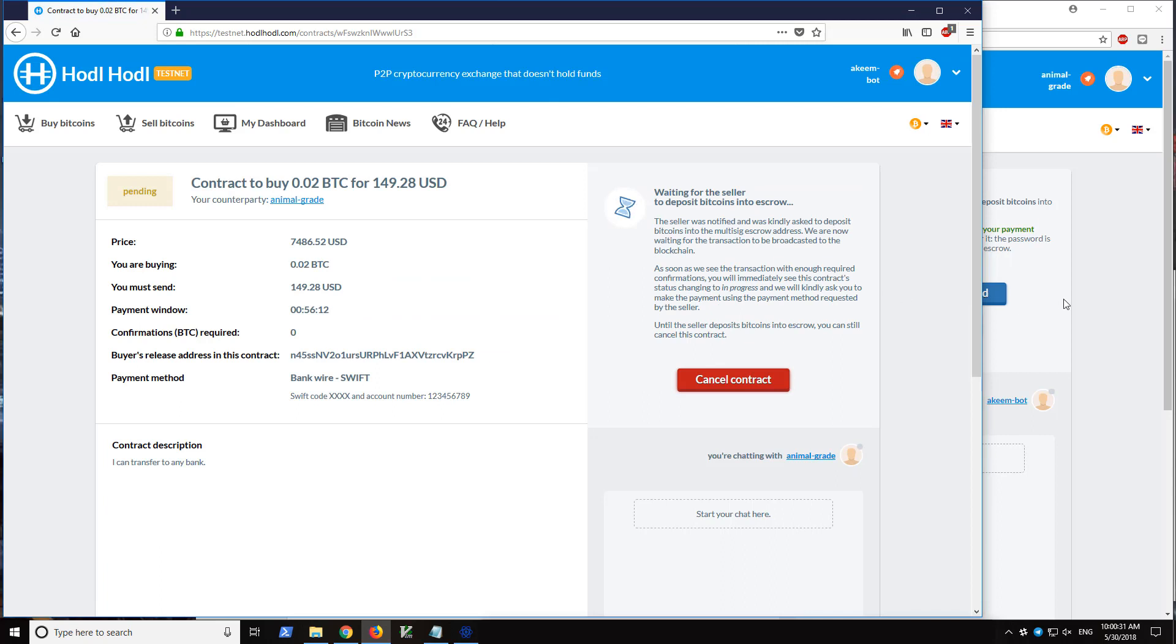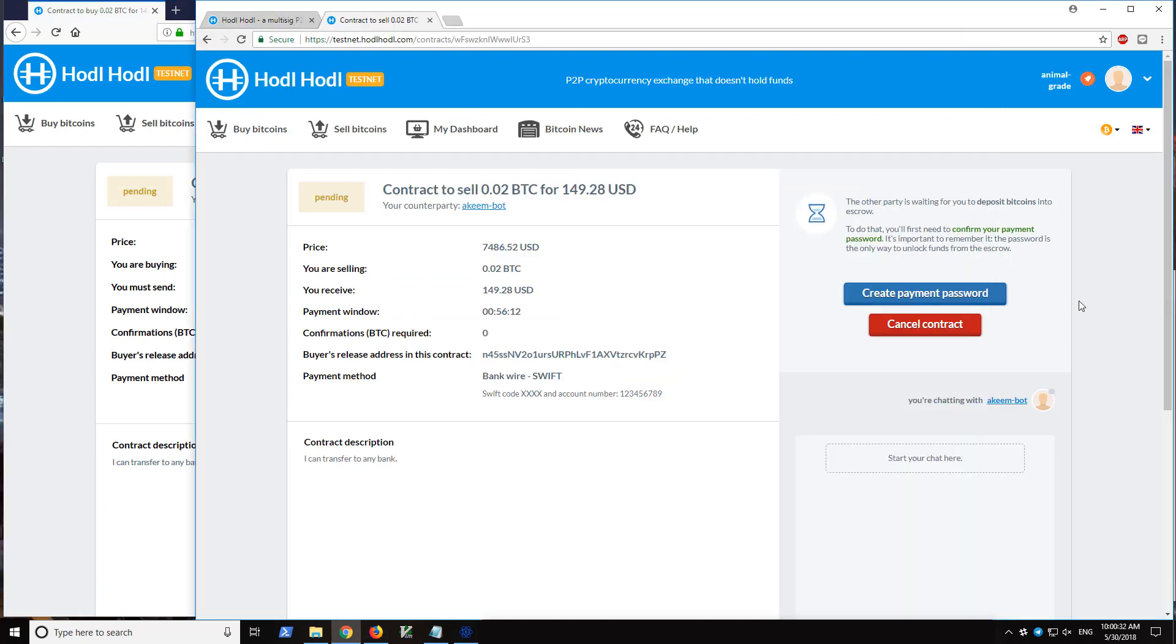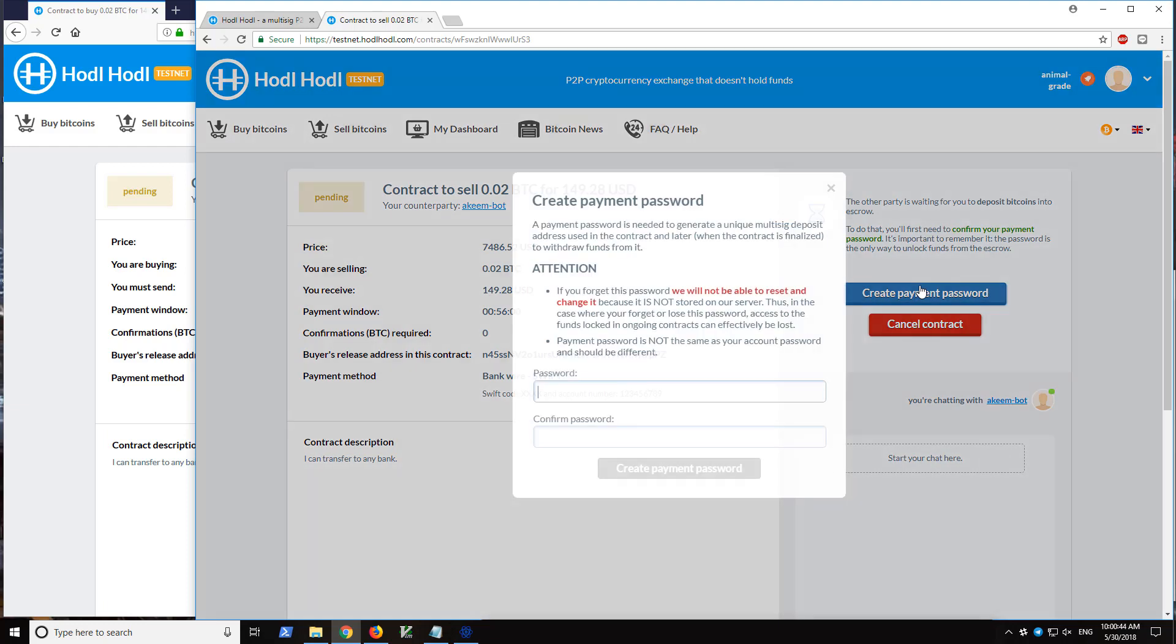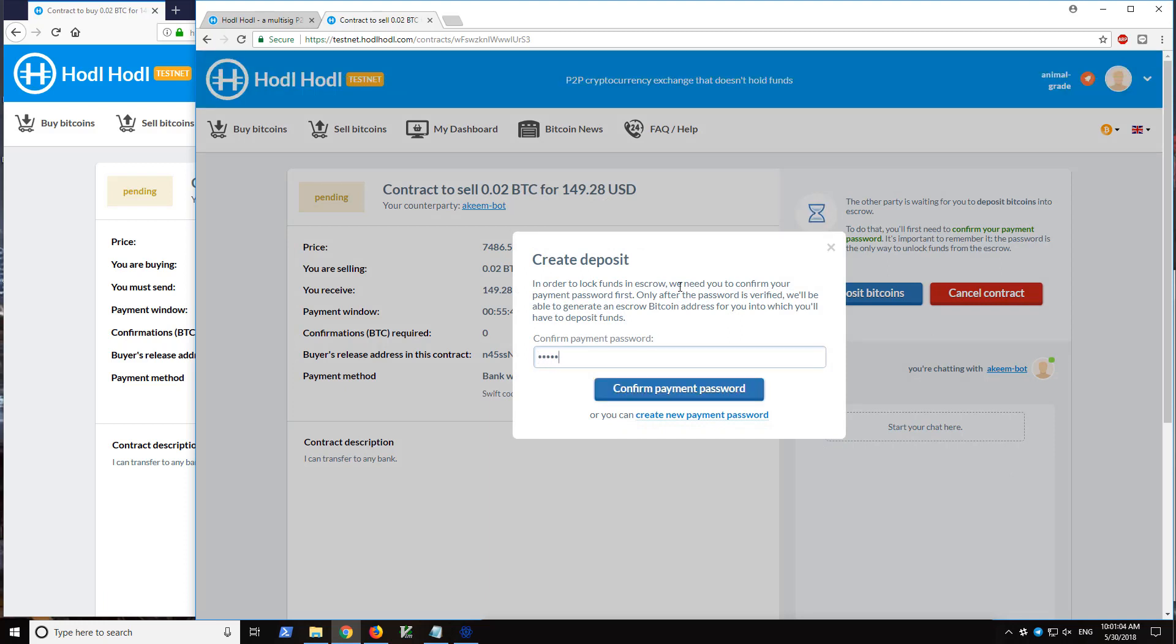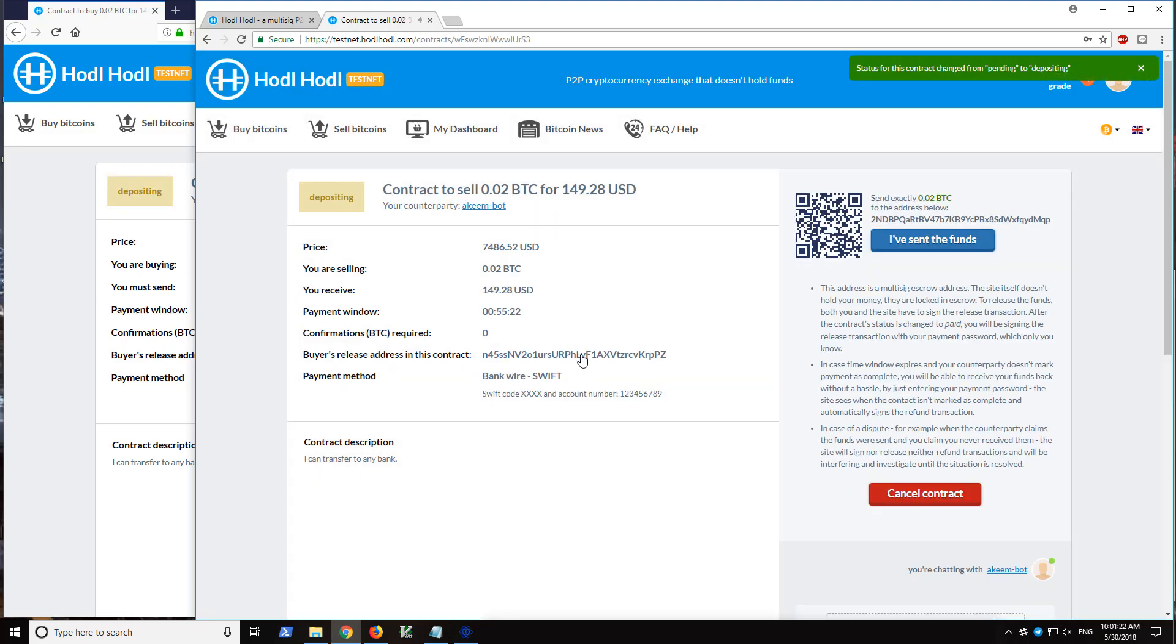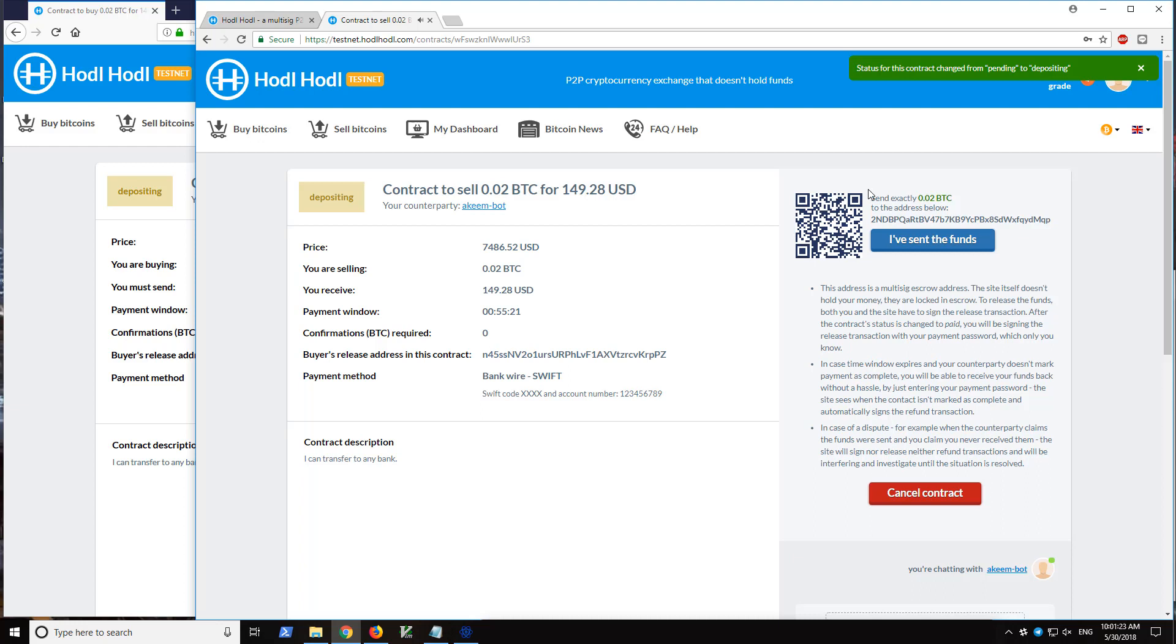It's currently in the pending status. So let's go ahead and create a payment password. The payment password is basically a private key to lock and unlock funds from escrow. Payment password saved. Now, because I had just created my payment password for the first time, now I need to actually authorize locking funds in escrow.